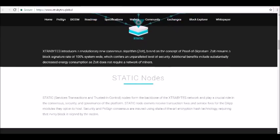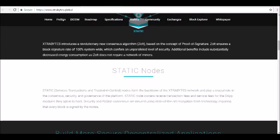Every block is signed by the nodes. What does all of this mean for blockchain developers and decentralized app makers? The Extra Bytes blockchain can lead to the creation of more secure decentralized apps. We'll talk about some of the potential uses for Extra Bytes later.